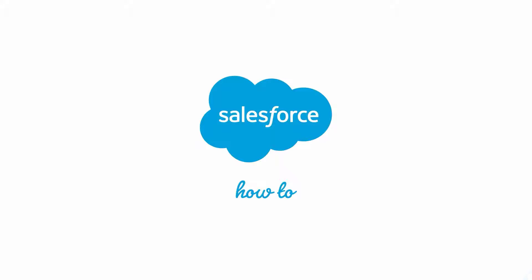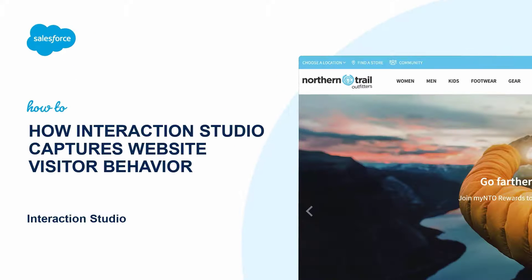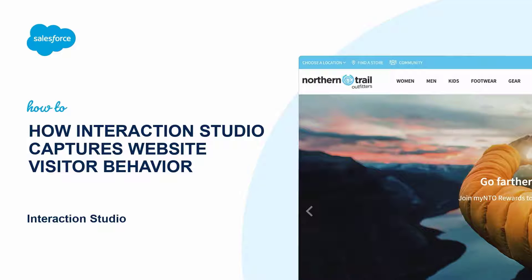Thank you for joining this quick how-to screencast, brought to you by Salesforce Support. To see more content like this, hit subscribe.